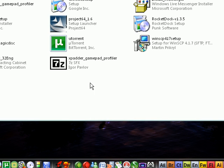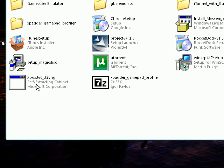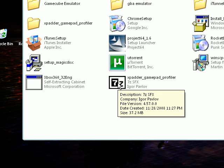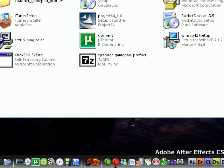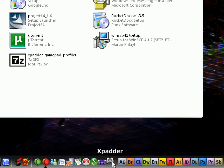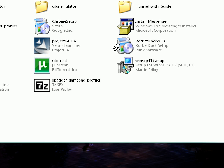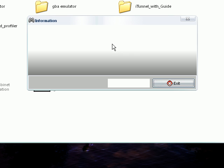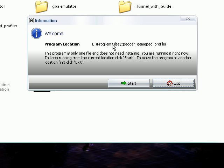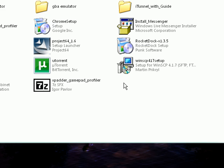So once you've got your 360 controller up, then you want to download the second file I'm giving you in the comment box called XPadder. And then, once you download that, double-click and install. After you install, go ahead and run it. Just go ahead and hit start for that.